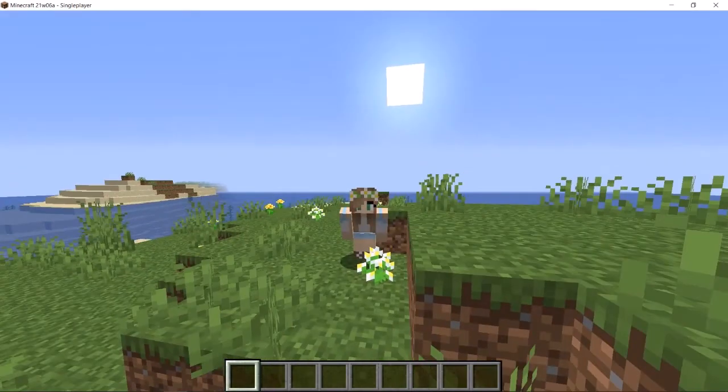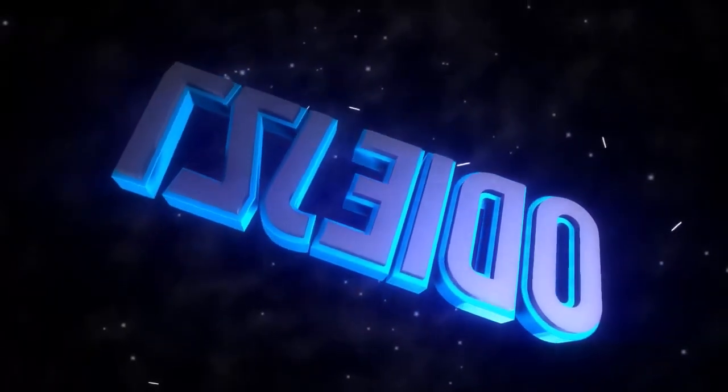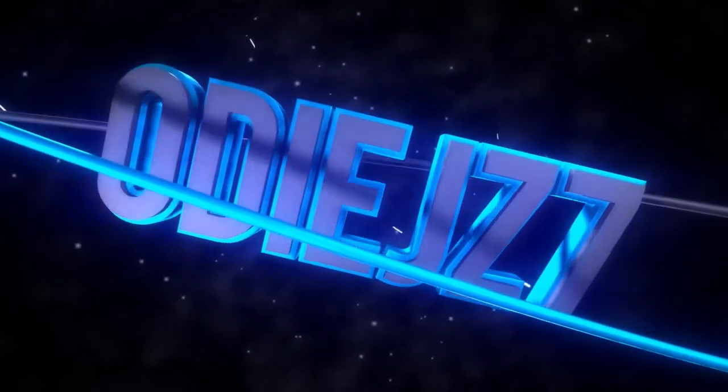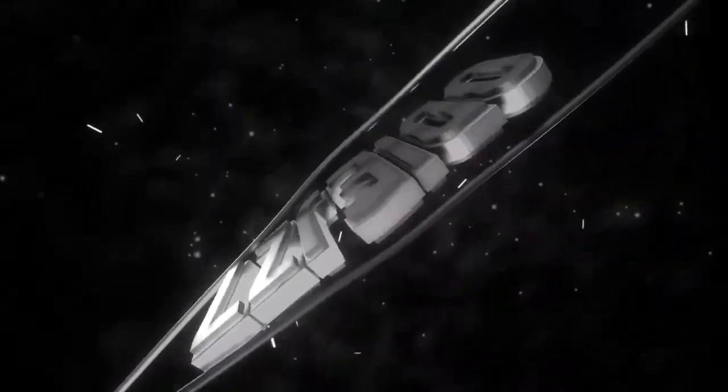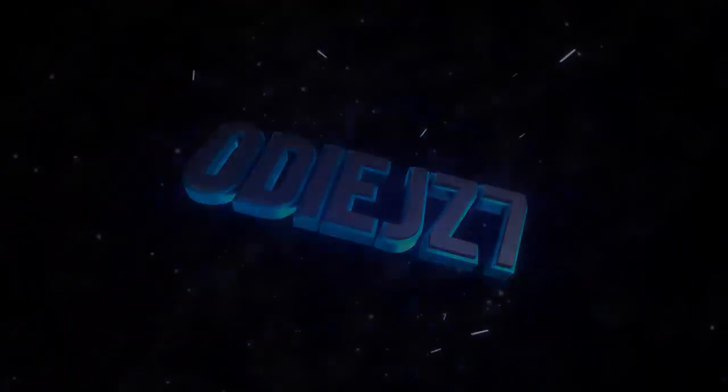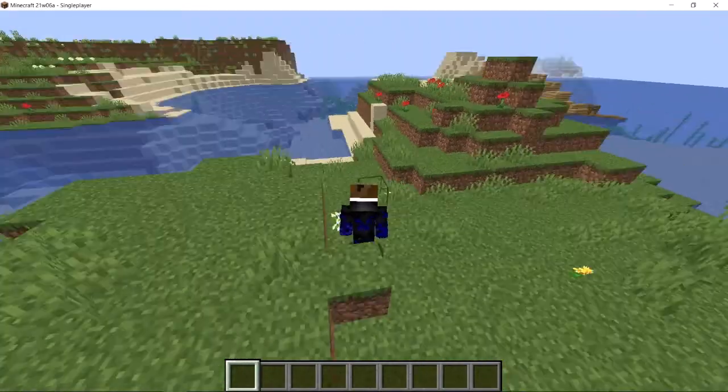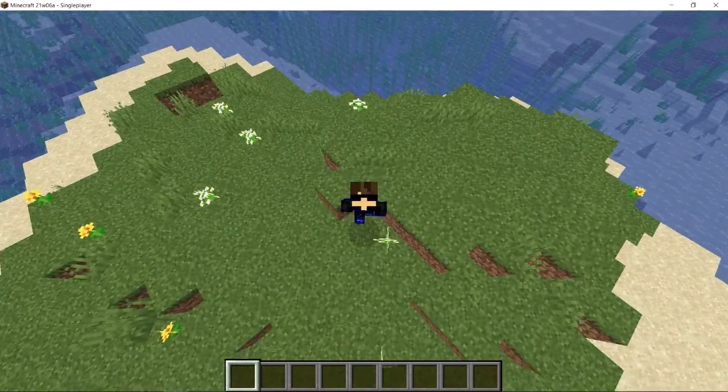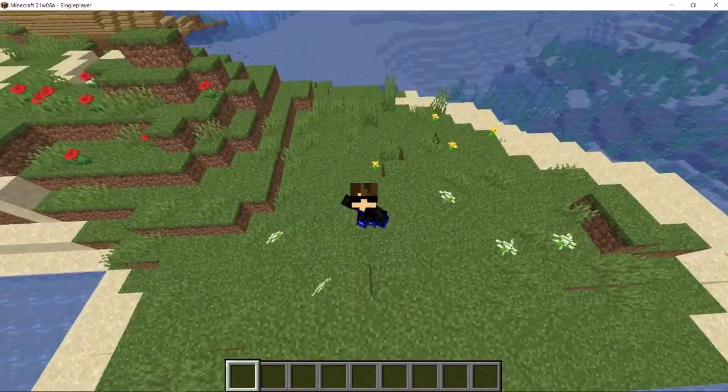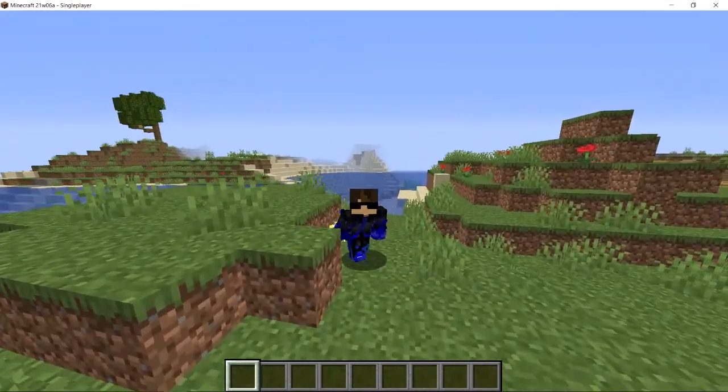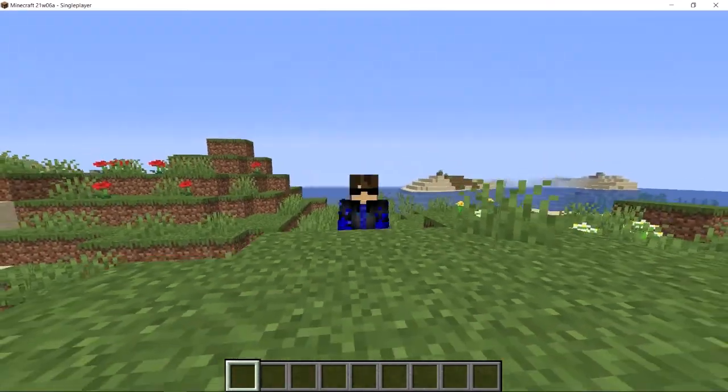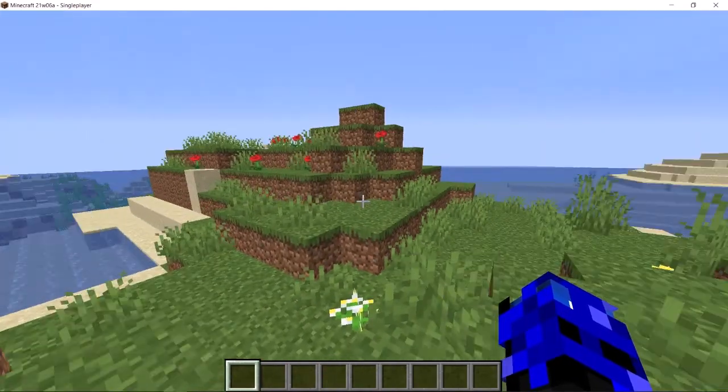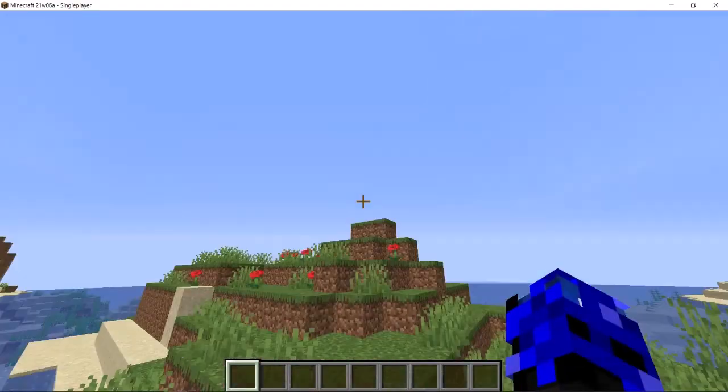What is going on guys? Wait, what? All right guys, I'm back. Let's start over. What is going on guys, it's OJ7 here and welcome back to the video. Today we are in the snapshot version of 1.17.0, I think.